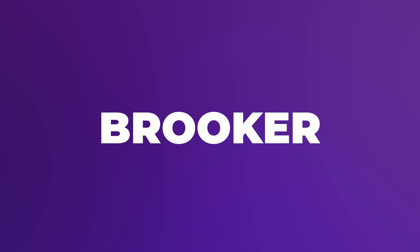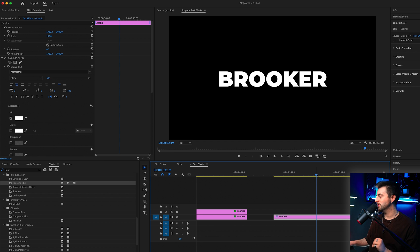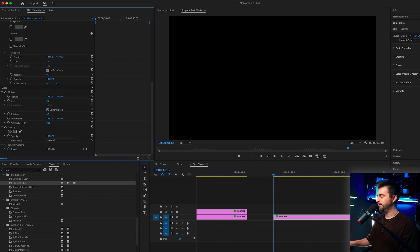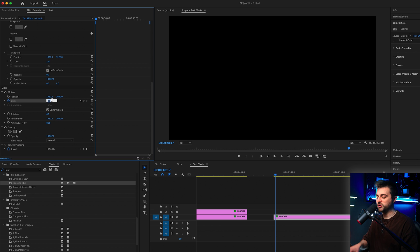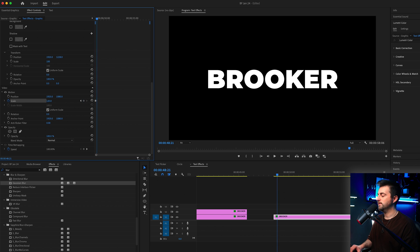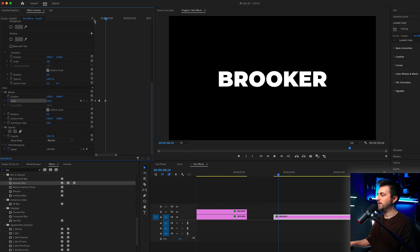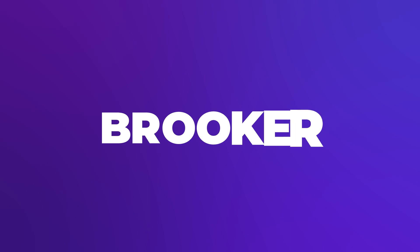Text animation number five is a really simple bounce in or pop in text animation. Go to the very beginning, pull the scale down to zero, and create a brand new keyframe on scale. Move five or six frames to the right and increase the scale to a larger number than 100 — let's go 120. Then go maybe six or seven frames to the right and pull that down to 100. When you play this back, you can see we get this nice bouncing. What's really cool with this effect is if you separate the characters onto individual text layers and animate the scale in on each individual letter, you can create a domino effect where they all pop in and it looks really nice.